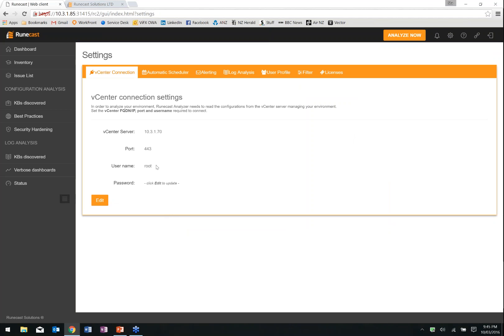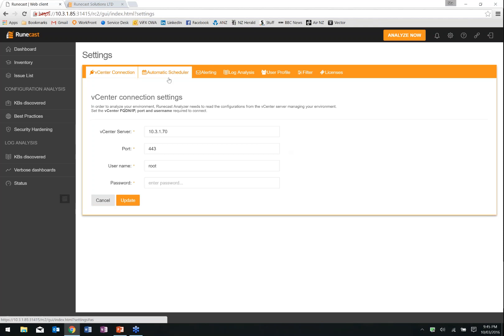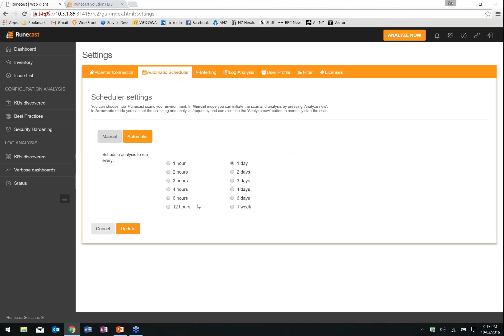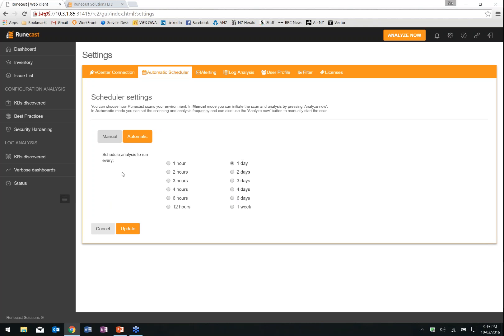In the settings, this is where we configure our vCenter connection — IP address, hostname, fully qualified domain names if needed. We're just using IP addresses in our lab. Credentials — don't use root, don't do what we do. Scheduling is where we configure RuneCast for how often we want to scan the environment. We can scan every hour, up to 12 hours, every day, six days, or every week. We can also turn off automatic scheduling. I'd recommend having it running at least once a day.